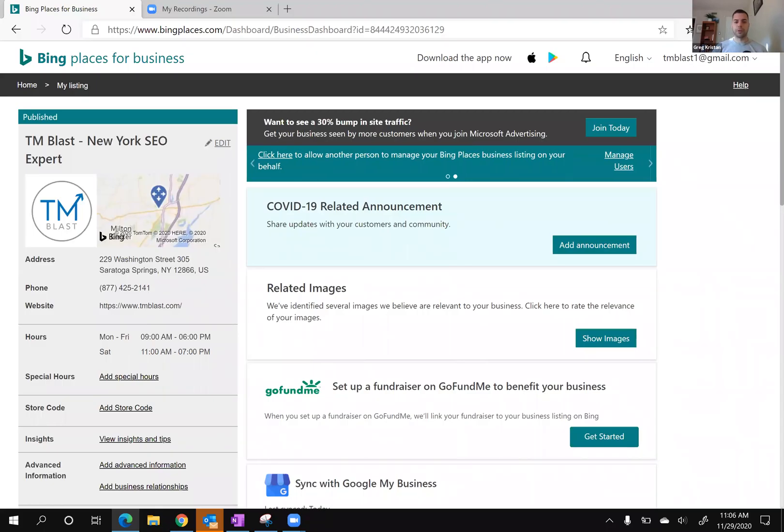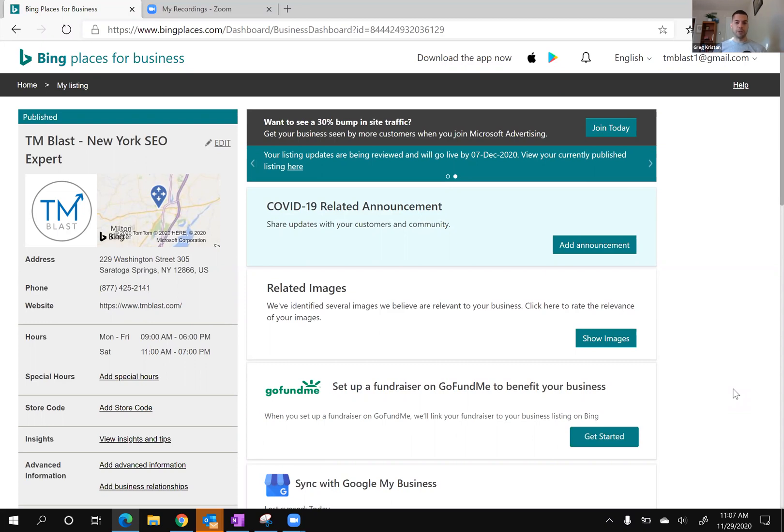Hey everyone, Greg here from TM Blast. If you manage a Google My Business account and also Bing Places for Business, if you make a change within Google, you should just be able to sync those changes right into Bing directly.